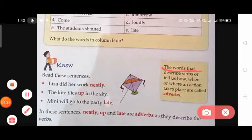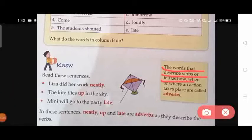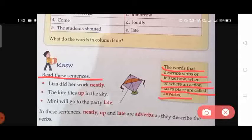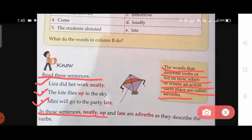The words that describe a verb, or tell us how, when, or where an action takes place, are called adverbs. Read these sentences: 'Lisa did her work neatly.' 'The kite flies up in the sky.' 'Mimi will go to the party late.' In these sentences, 'neatly', 'up', and 'late' are adverbs as they describe the verbs.